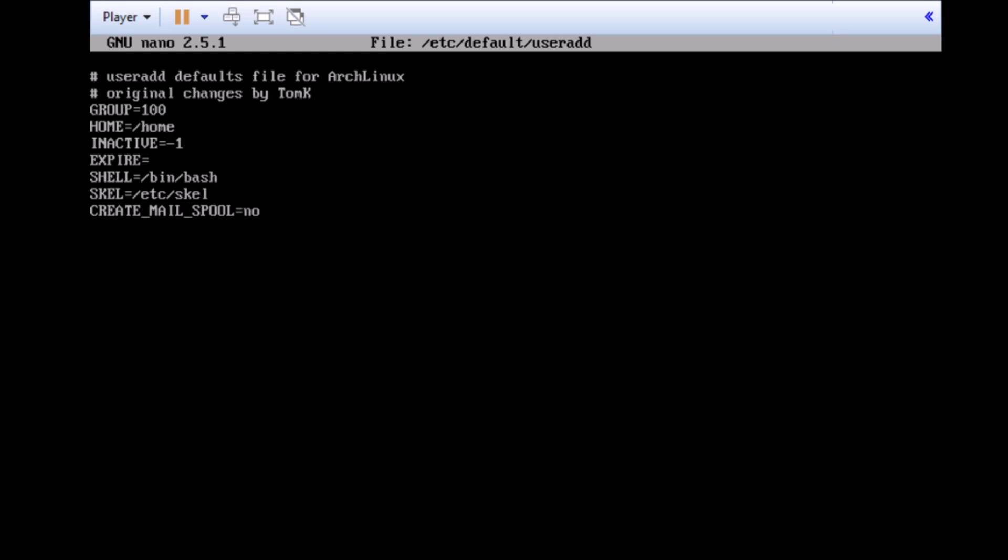The next is the CREATE_MAIL_SPOOL. Usually, it's set to no unless you want to start your own mail server sometimes. You really don't need to mess with the create mail unless you really need to. But you should always read your documentation on your Linux flavor you're currently using.